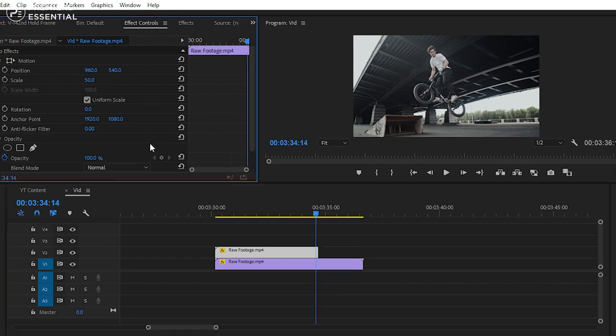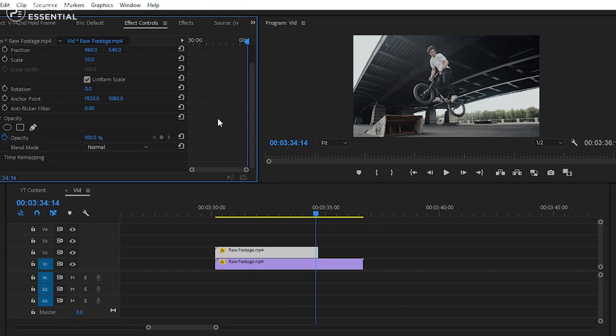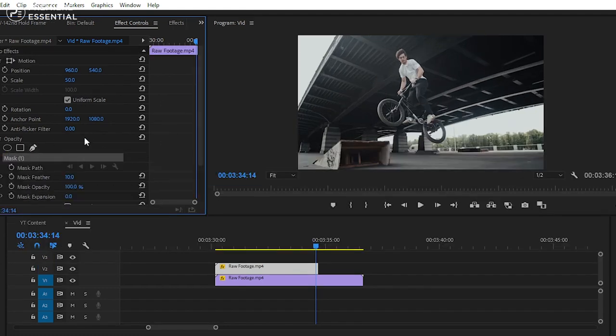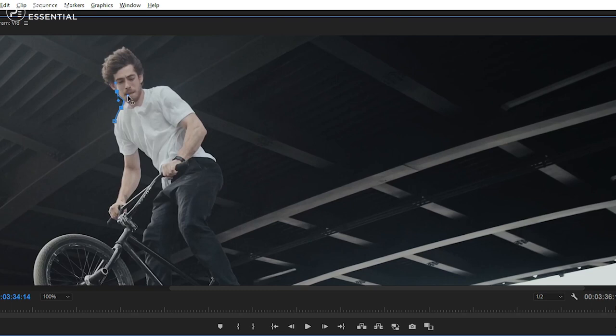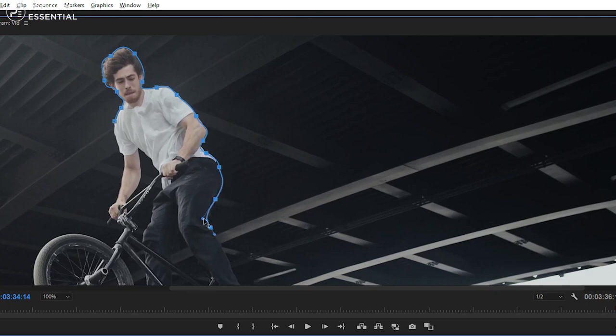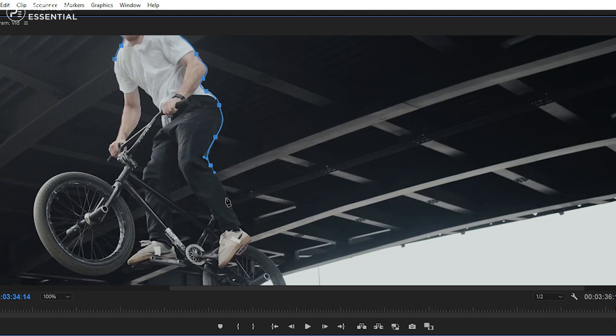Then go to effects control panel and create a mask around your main subject. If you have any issue with creating a mask, you should definitely check out the previous video that how you can create a mask.